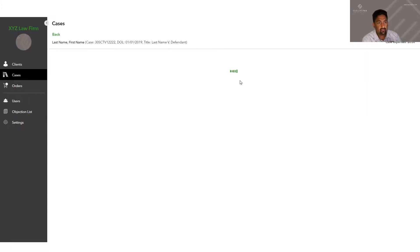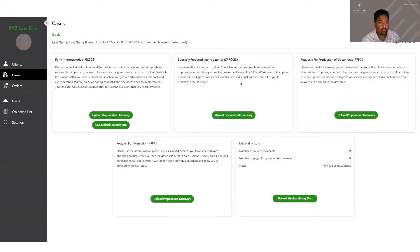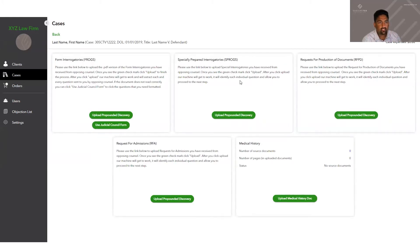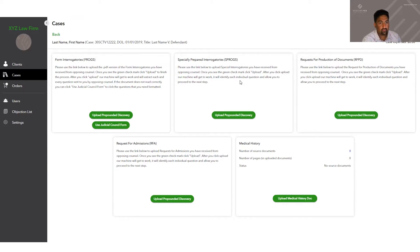The discovery page is going to show you five boxes, one for form ROGS, one for special ROGS, one for request for production of documents, one for request for admissions, and then a fifth box that is going to do our medical summaries for us.